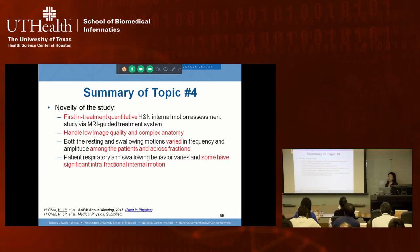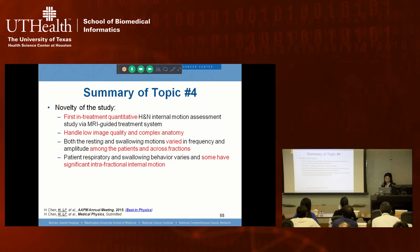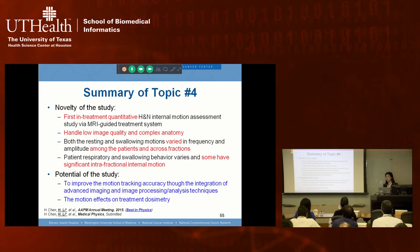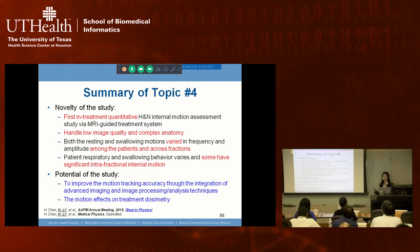This study is the first in-treatment quantitative motion study for head and neck radiation therapy. It provides motion pattern information to guide motion management strategies for more accurate treatment delivery, and future work will link motion tracking results to dose delivery accuracy. This study also won best in physics at the AAPM annual meeting.